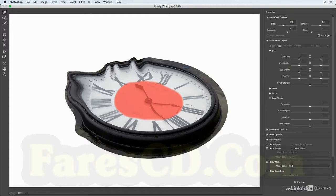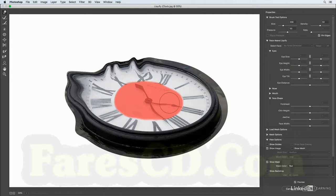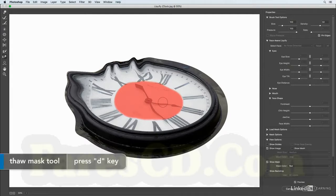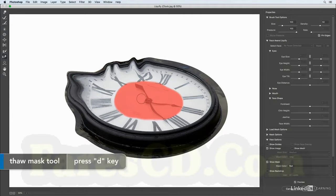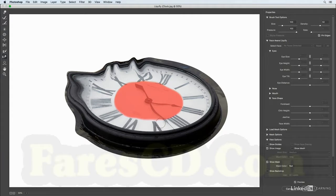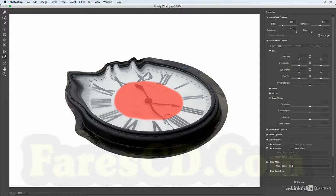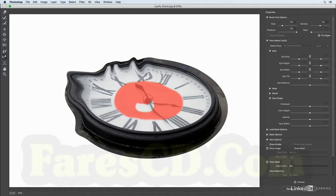If I want to thaw an area I can select that, that's tapping the D key or selecting the thaw mask tool. But again, the freeze mask and the thaw mask use that option key so that you could quickly go back and forth between them. So I could unfreeze this or thaw that area there, hold down the option key and then go ahead and freeze it again.